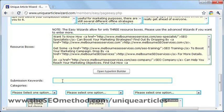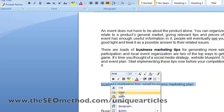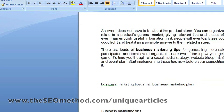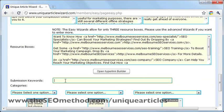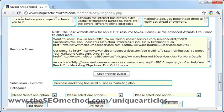For the submission keywords, just paste in the keywords that you used to optimize the article for. I've got that summary here — just copy this one and paste it in.